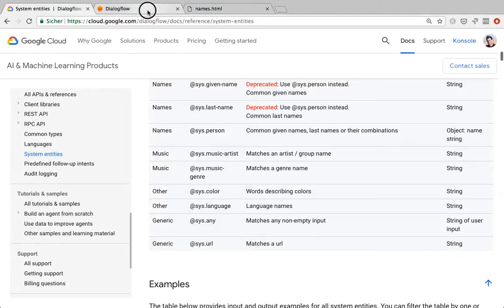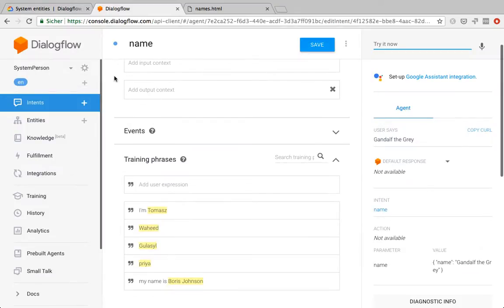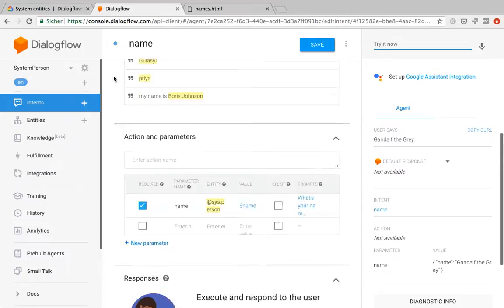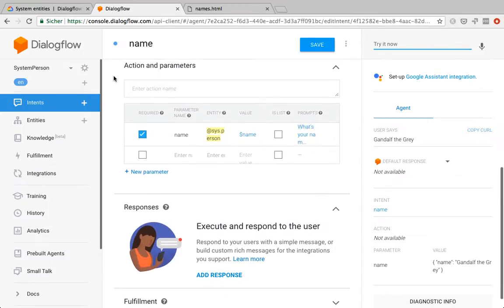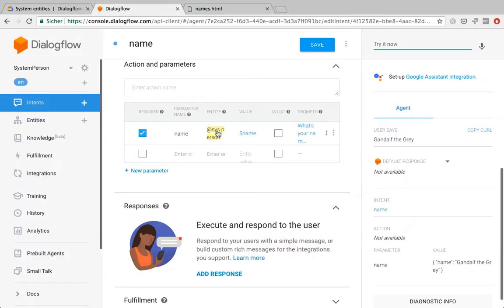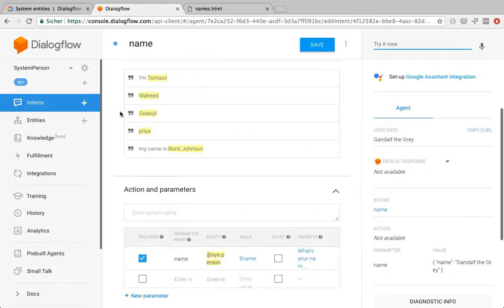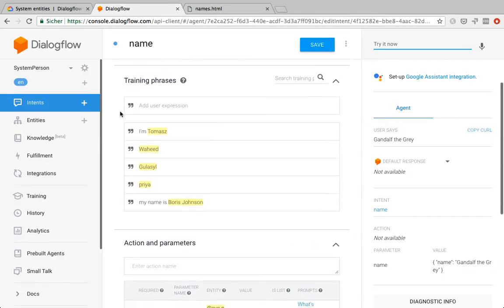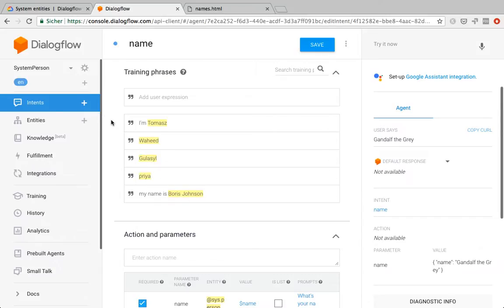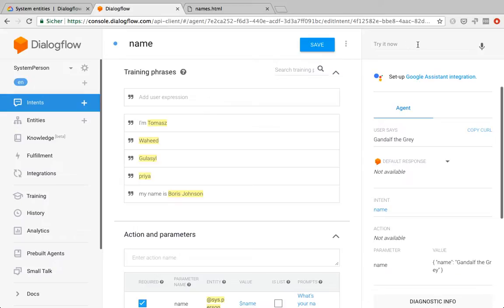I went ahead and created a super simple chatbot which just consists of one intent. I have a name parameter here and I'm using the System.Person entity and then I've got some training phrases. Those names you might recognize from my previous videos on extended name recognition. And now I can go ahead and check how powerful actually the new person system entity is.